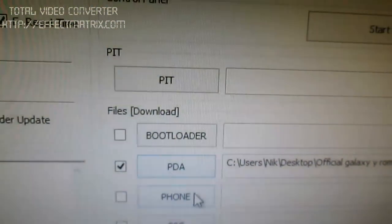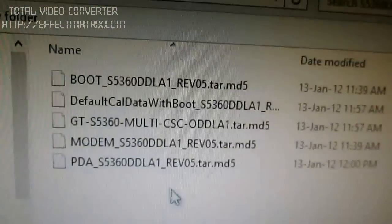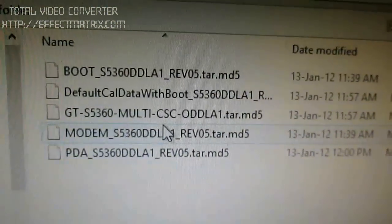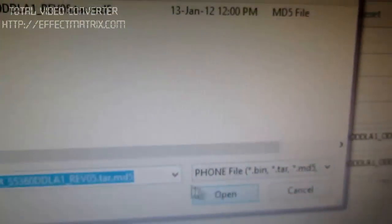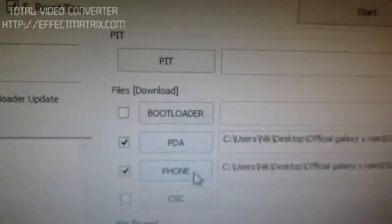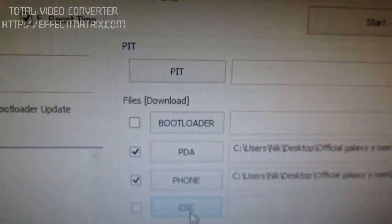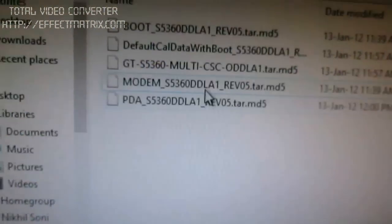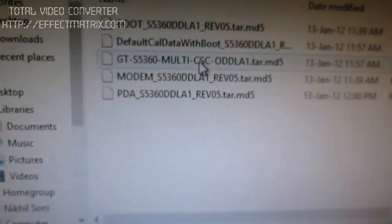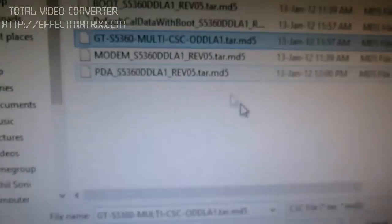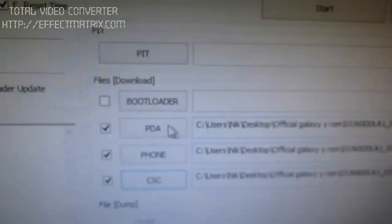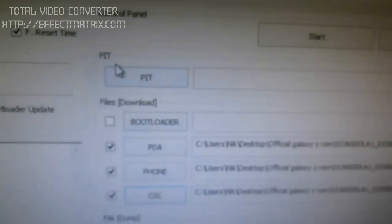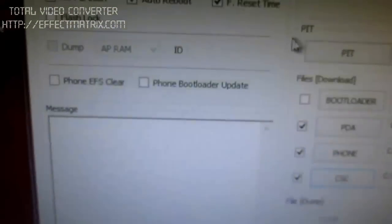Then for the phone one, you need to choose the modem. And for the CSC, choose the CSC. Leave the bootloader and PIT intact.